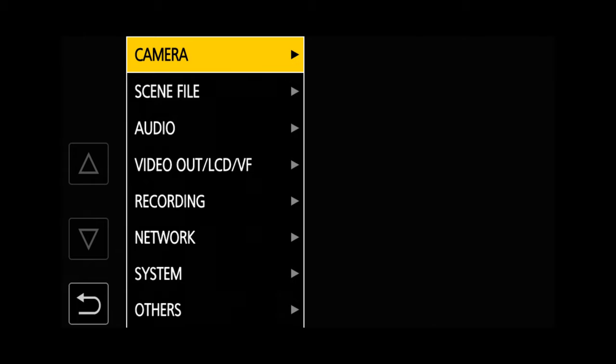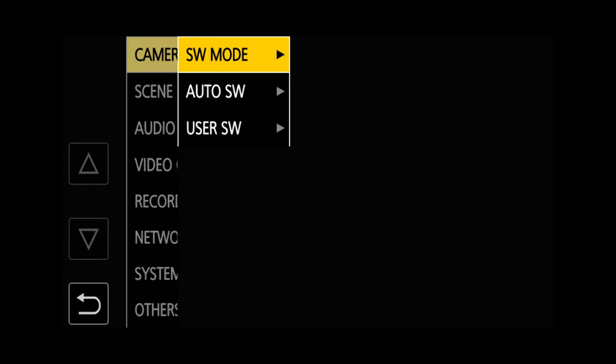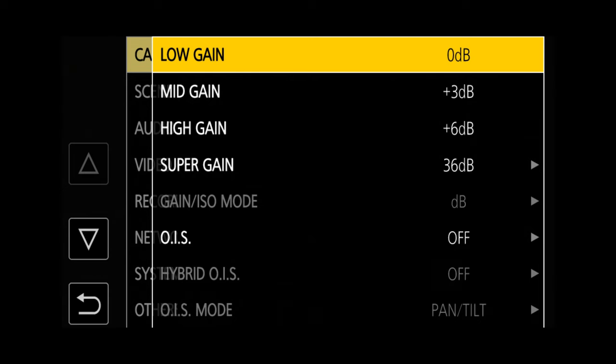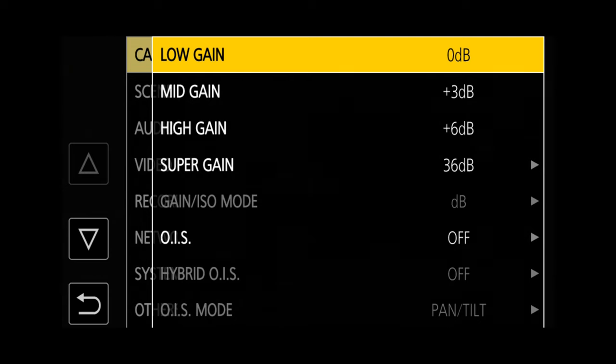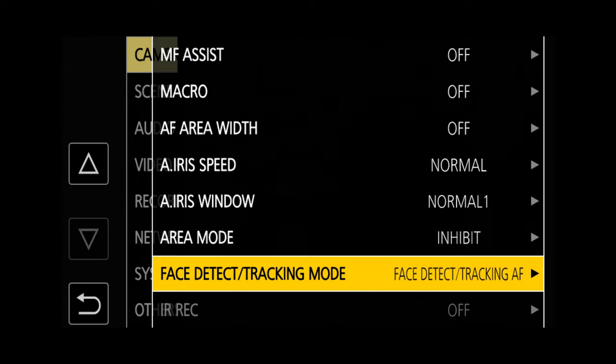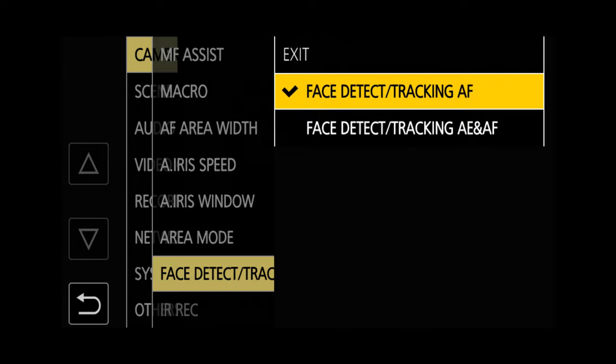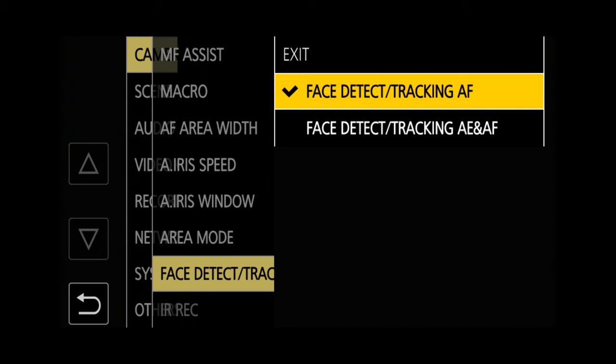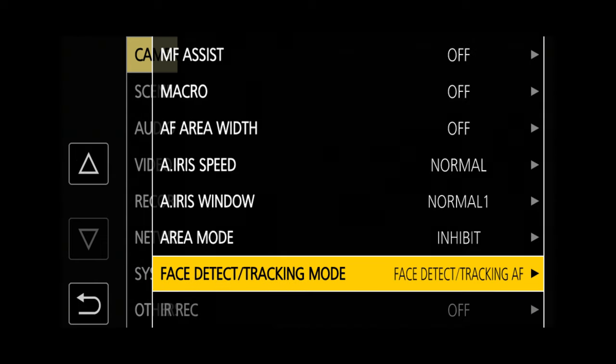Let's check through some of the settings in the menus. In the camera menu, select Software Mode, and you can go down to the bottom where you can find Face Detect Tracking Mode. Here you can select whether the camera uses autofocus only, or autofocus and auto iris.